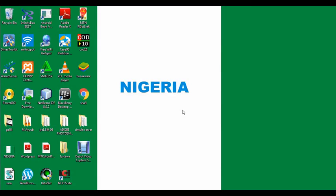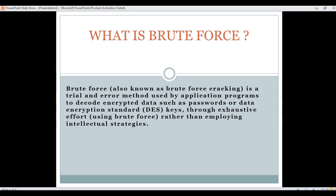Hello guys, thanks for joining us. In this video tutorial, we are going to demonstrate the concept of password cracking using brute force method. Brute force, also known as brute force cracking, is a trial and error method used by application programs to decode encrypted data such as passwords or data encryption standard keys through exhaustive effort rather than employing intellectual strategies.